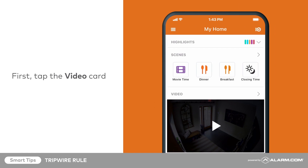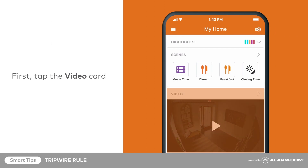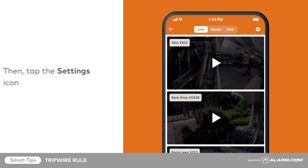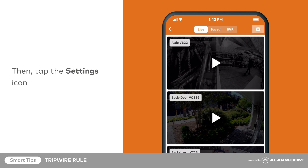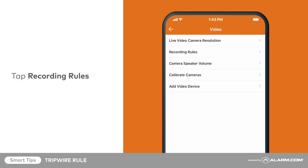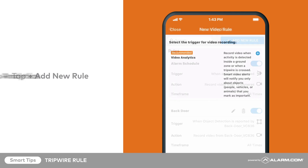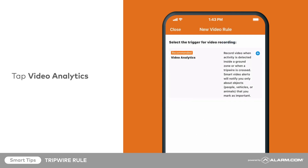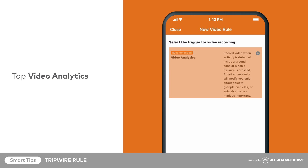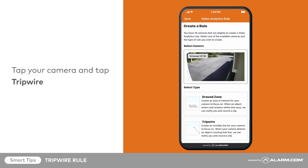To configure this rule, tap on the video card from your app's home screen. Then tap the settings cog in the top right corner. Tap Recording Rules, then tap Add New Rule. Tap Video Analytics, then tap the camera you would like to use and tap Tripwire.